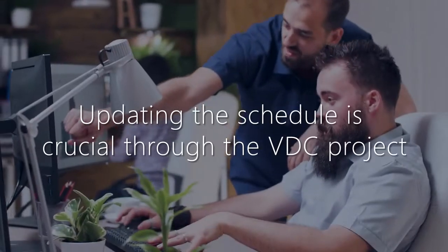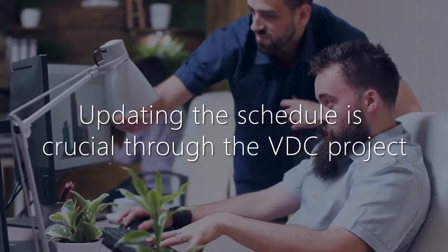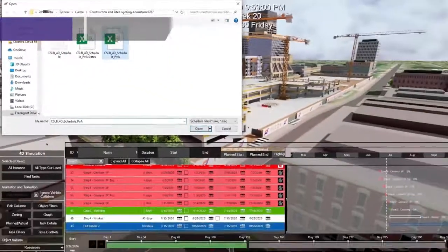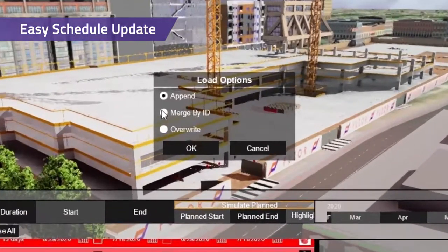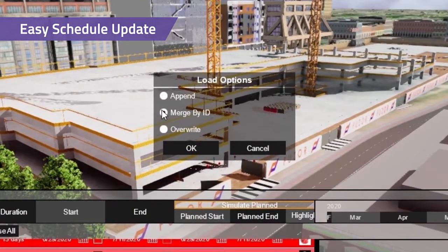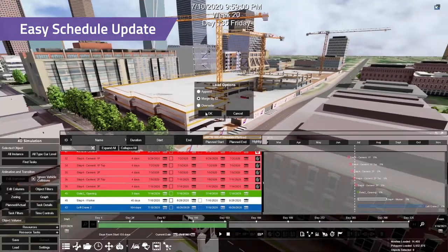Updating the schedule is crucial through the VDC project. Model objects stay associated with tasks when you update your schedule to eliminate rework.